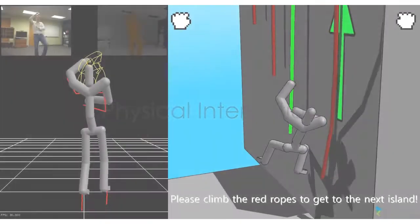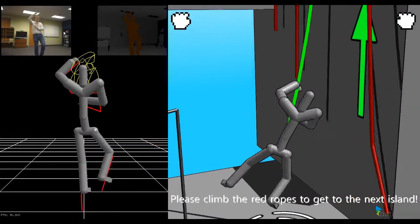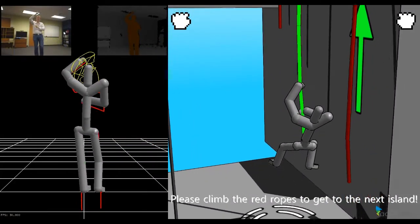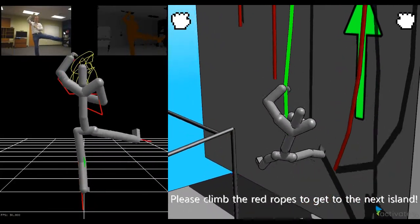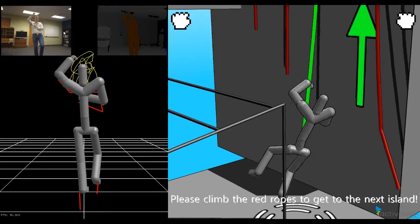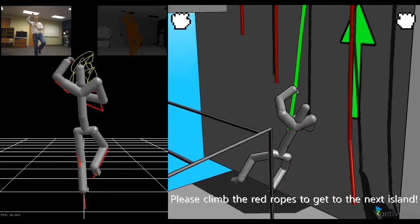When brought together with ICM's advanced physics integration, new levels of realism can be achieved, such as this character kicking off the wall.